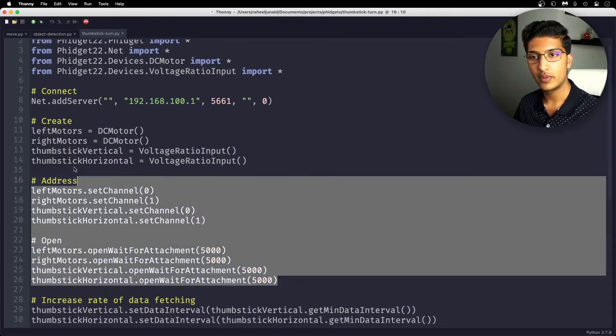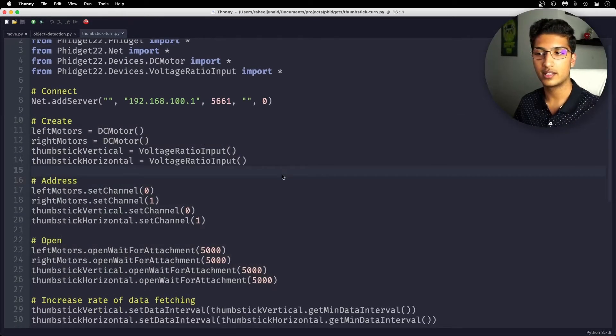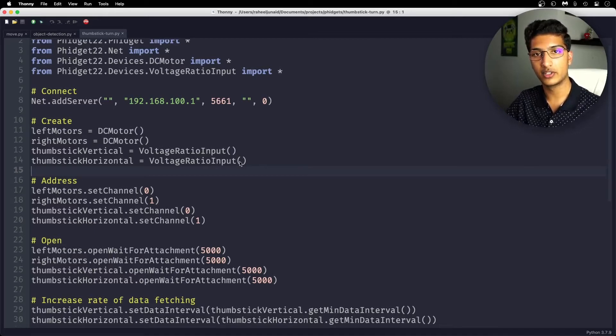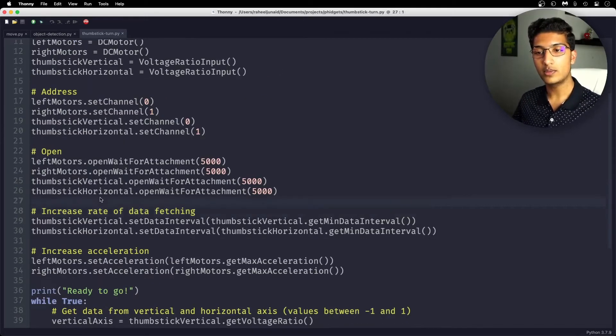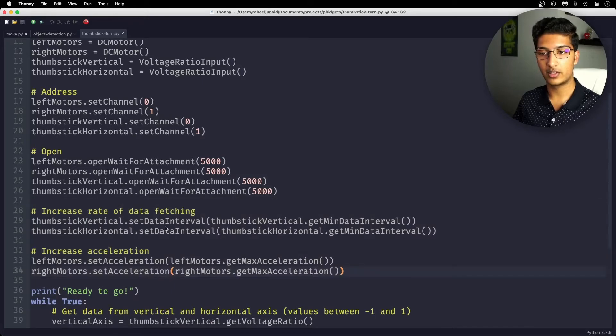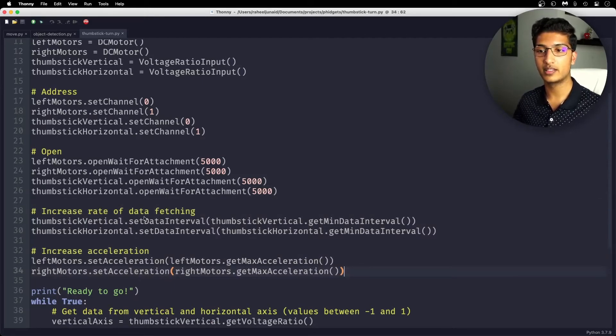Of course, very similar initialization process. In this case, we're just creating a voltage ratio input, so that's going to be determining the analog input. So this part might not be in your copy and pasted code. I've done it anyway in my case because I want to increase the rate of data fetching...